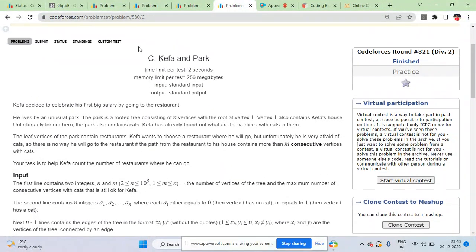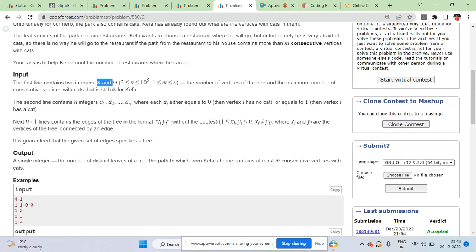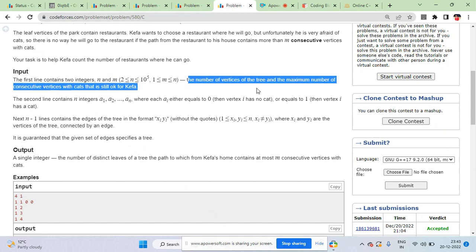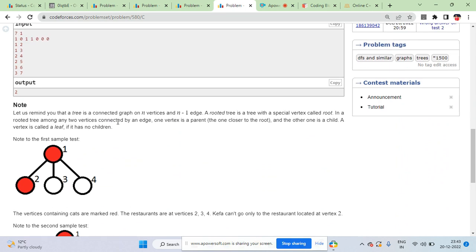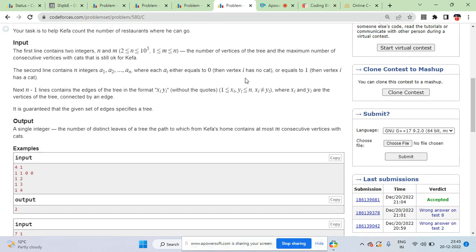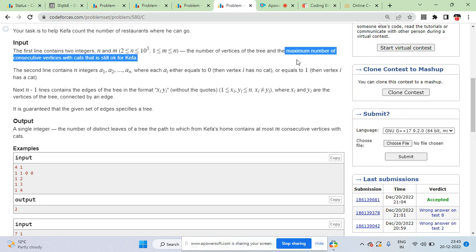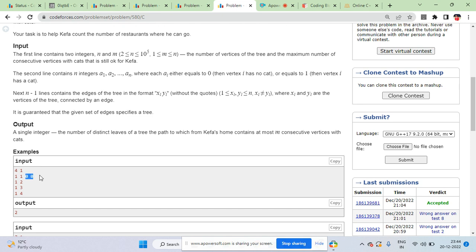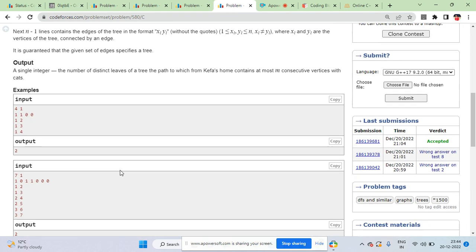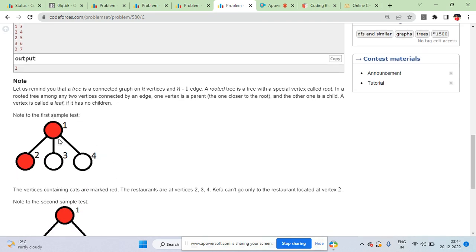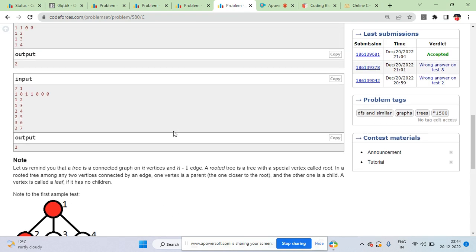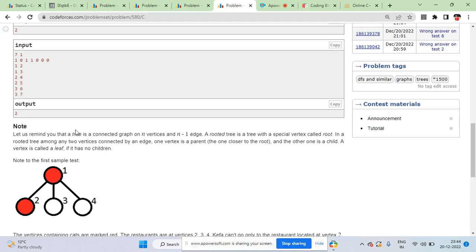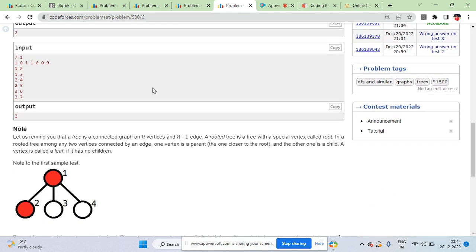This is a Codeforces problem — Kepha in the Park. You are given two numbers n and m. n is the number of vertices in a tree, and m is a special number representing the maximum number of consecutive cats that can exist in a path for that path to still be okay for Kepha. You are given n numbers — zero or one — where zero means no cat at that vertex and one means there is a cat. You also get n minus one edges forming a connected, acyclic tree.